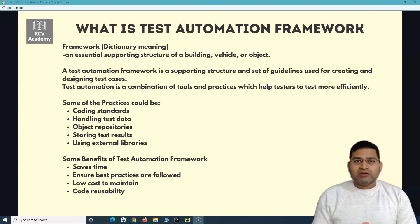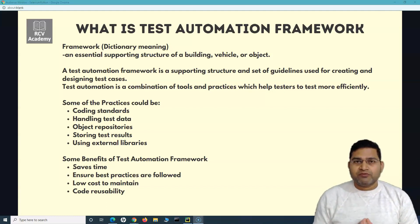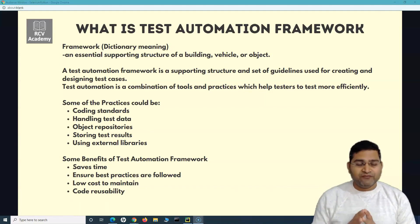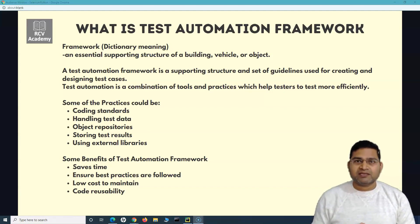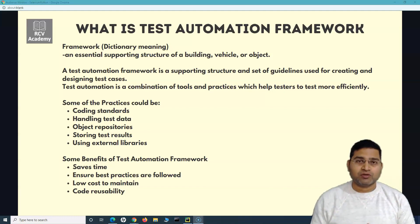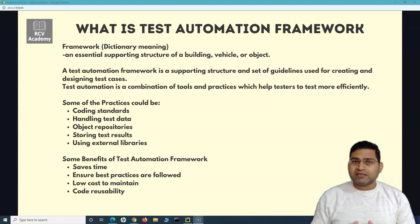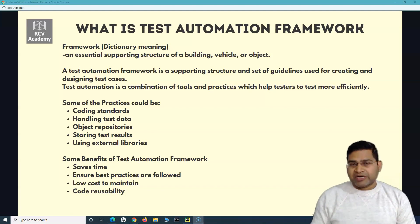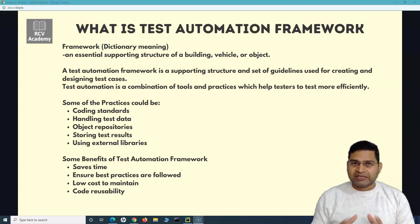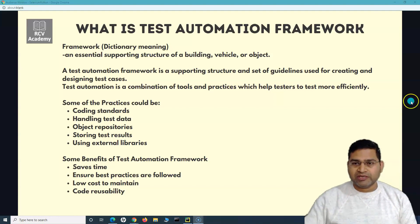This is very important in terms of automation. Understand what a framework is in very simple terms — do not try to complicate things. Everyone wants to understand the test automation framework simply: it's just a supporting structure comprising tools and practices. That's what the test automation framework is.